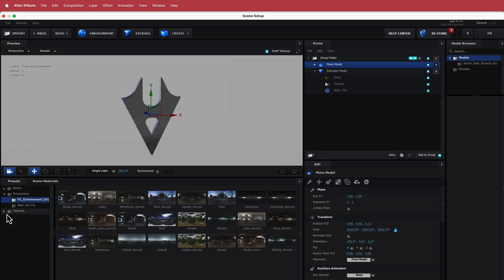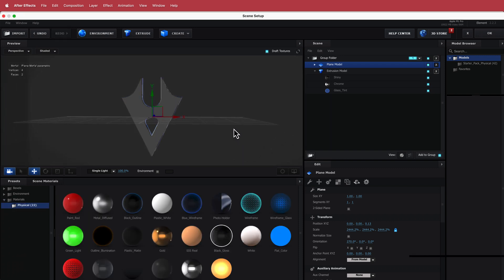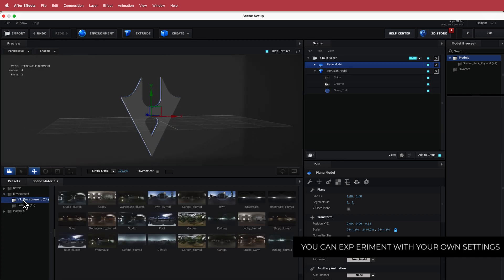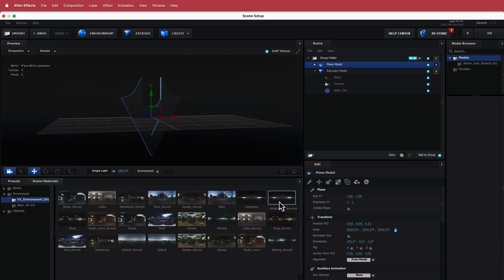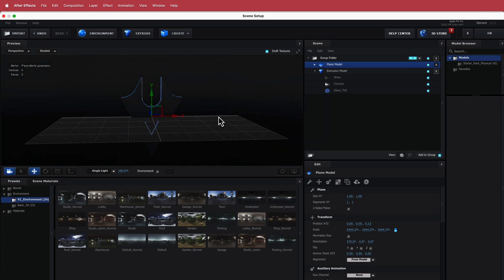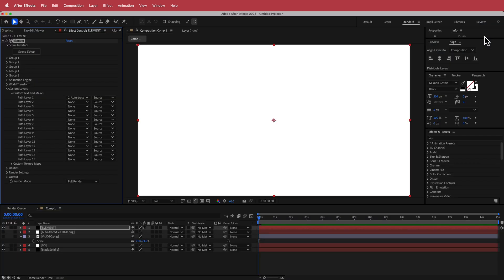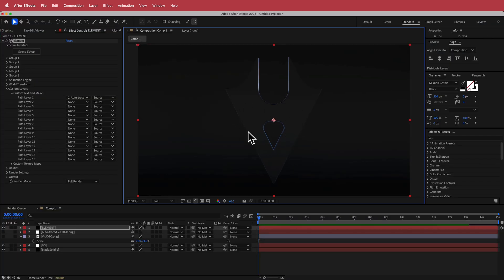Now go into the materials, go into Physical, and drag the Black Gloss to there — feel free to use any one you like. Then go into the Environment and pick one of these — I'm going to pick Underpass Blurred, and I'm pretty happy with that. Now press OK and it'll take you back into After Effects, where we now have a nice looking logo from Element 3D.